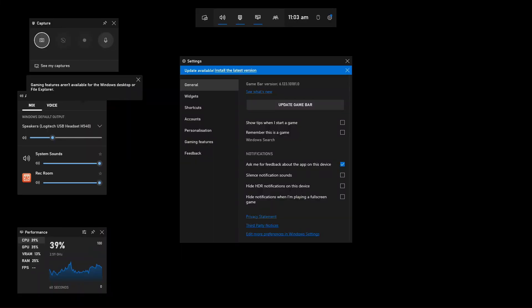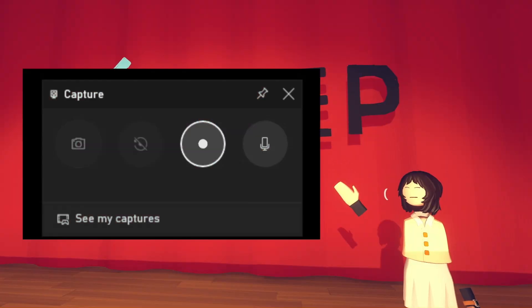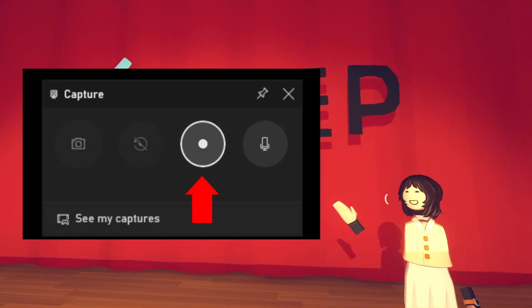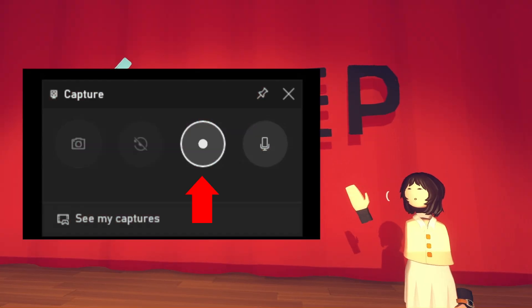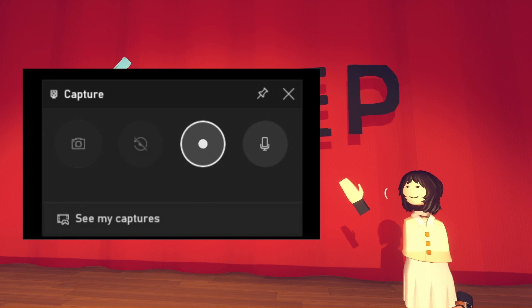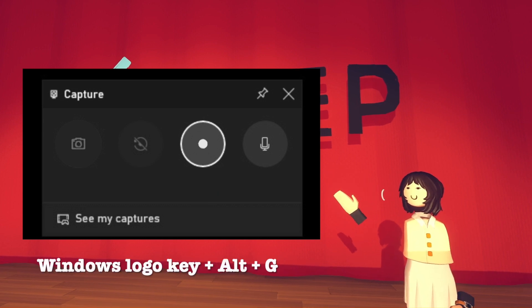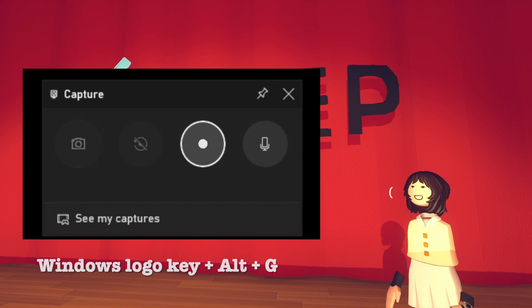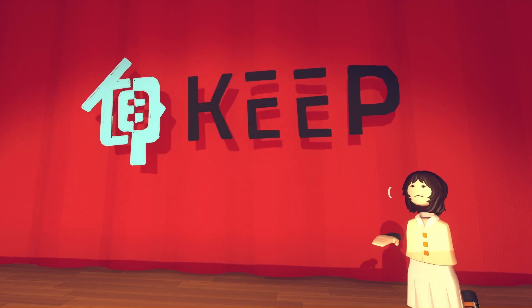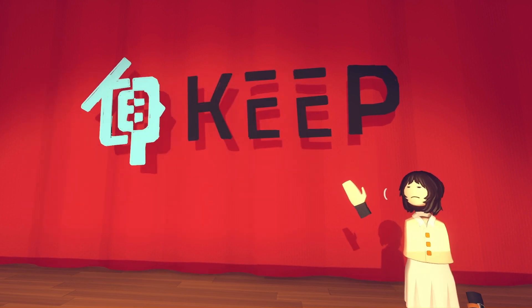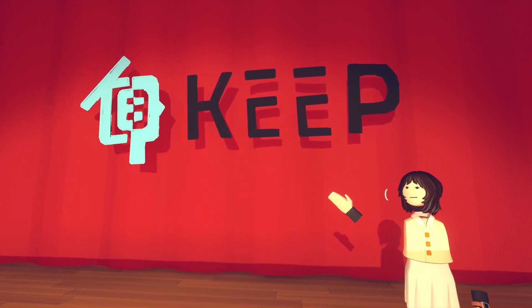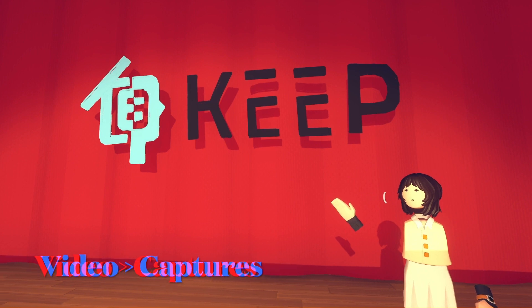Make sure your microphone is turned on by clicking the microphone icon on the far right. Click the Record button to record your screen. For full screen PC games, use this combo to start and stop recording. The video capture file is saved by default within your user folder.